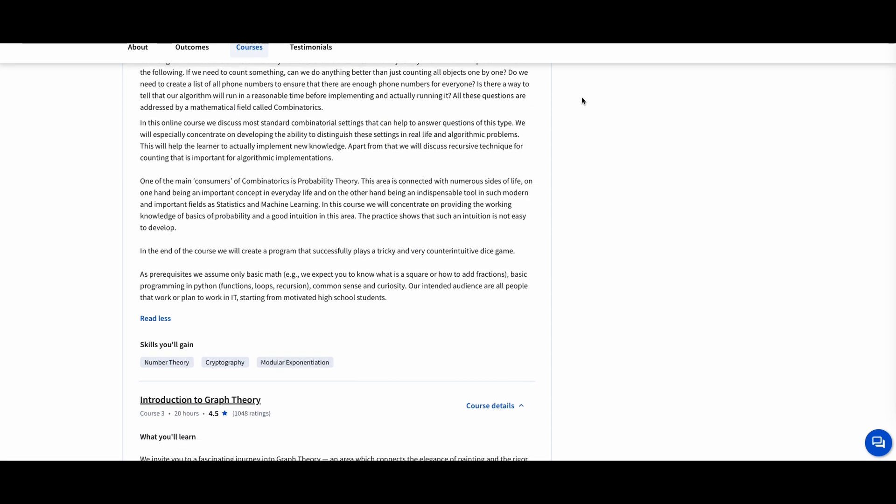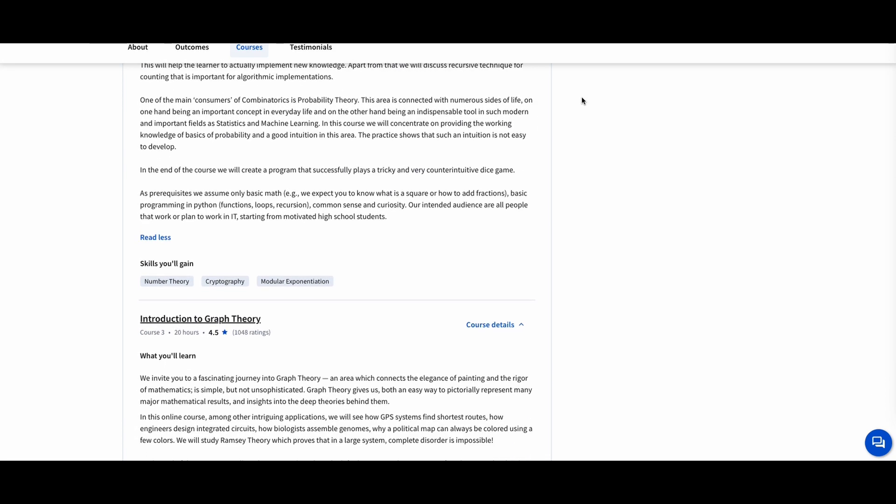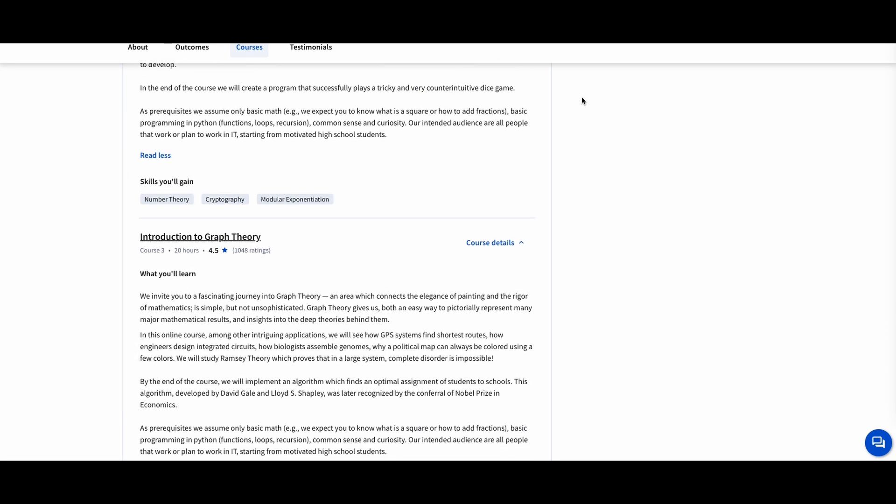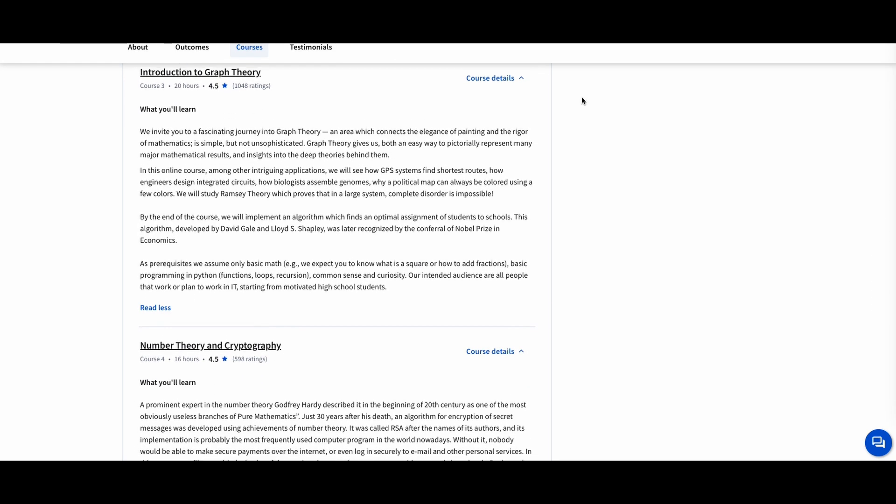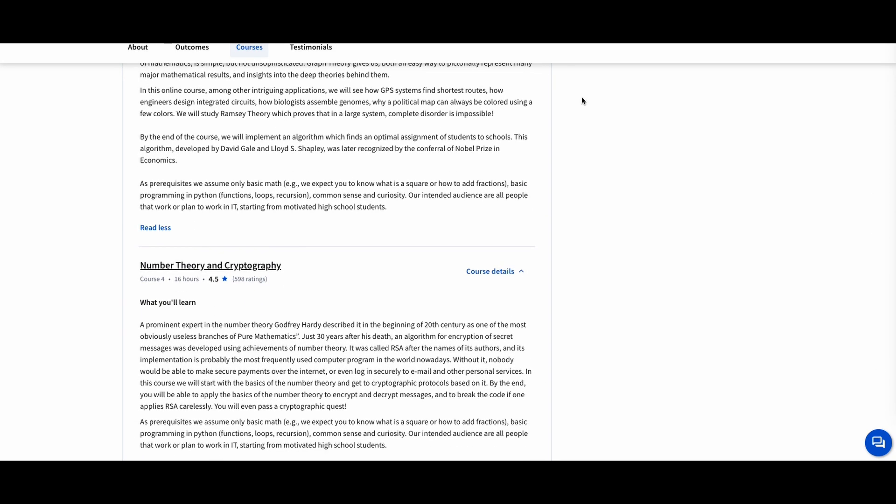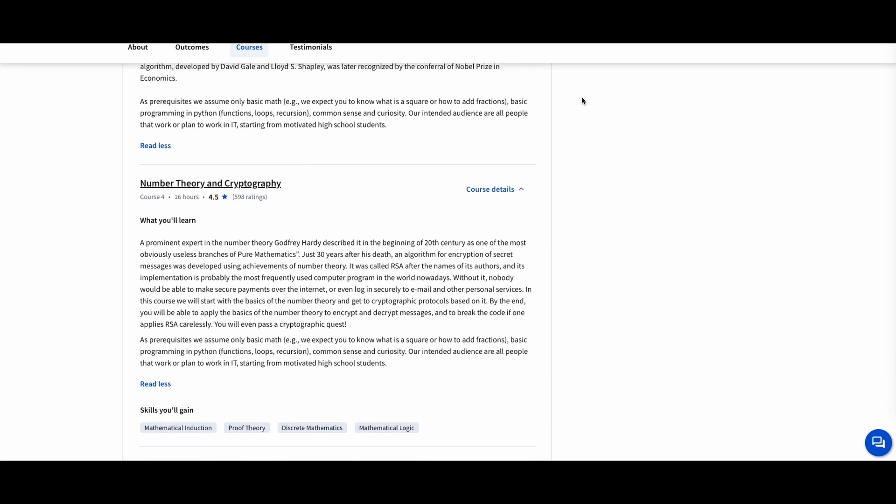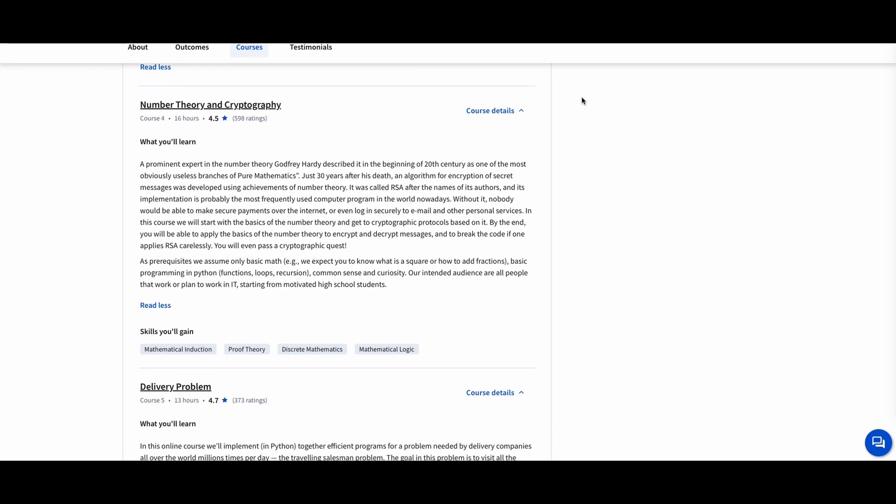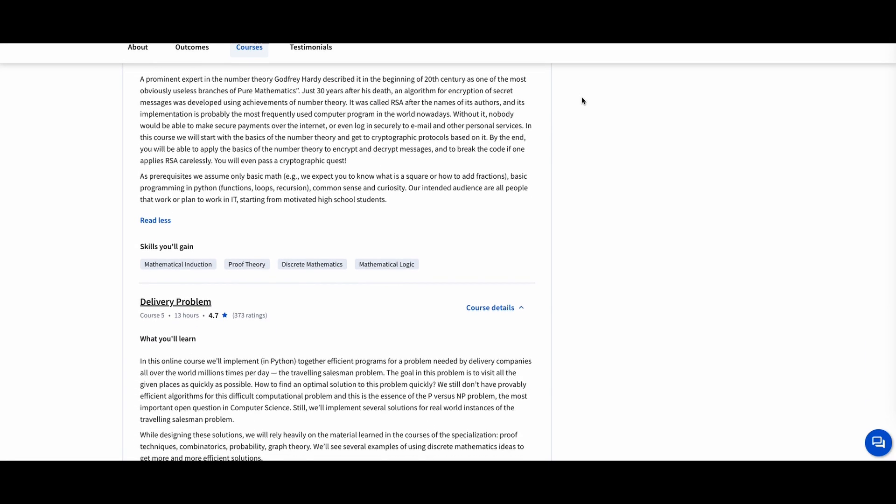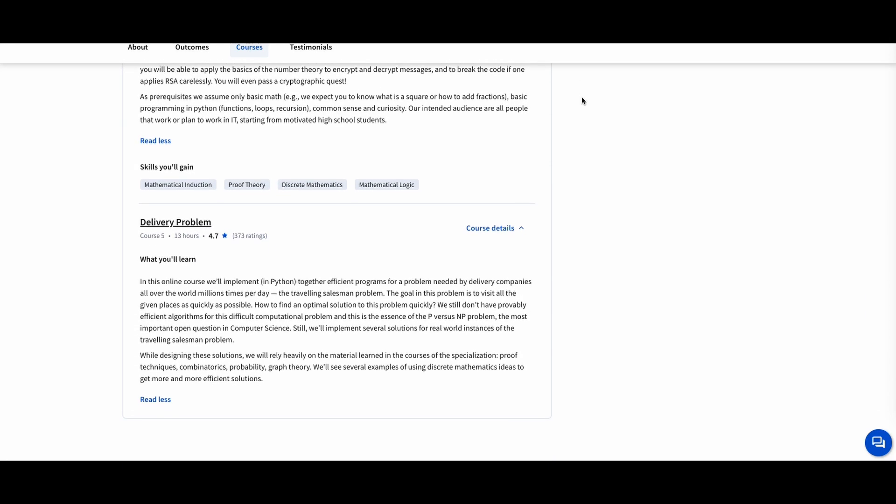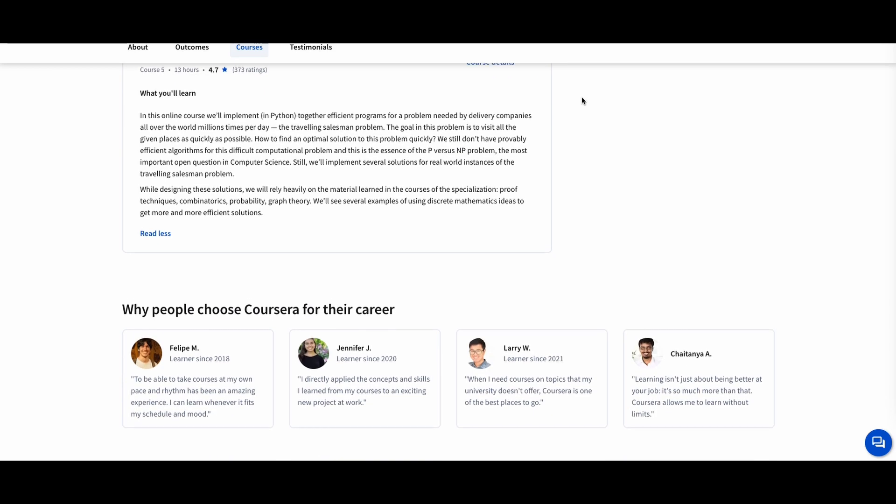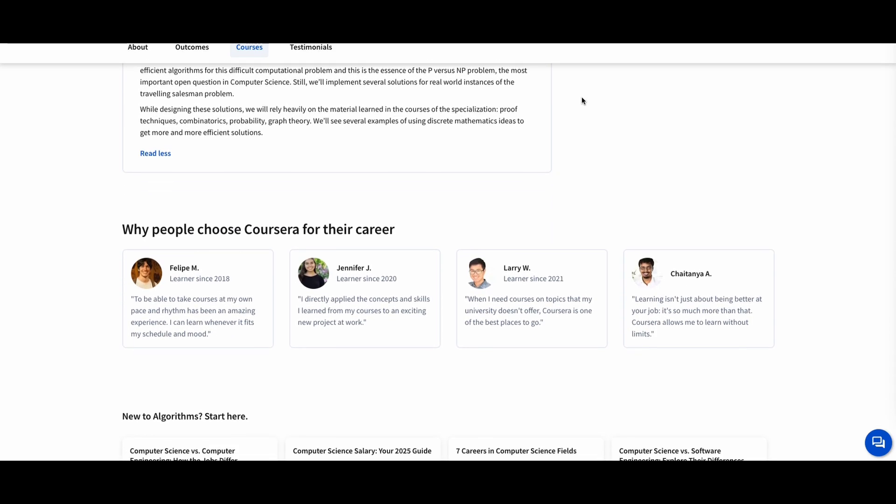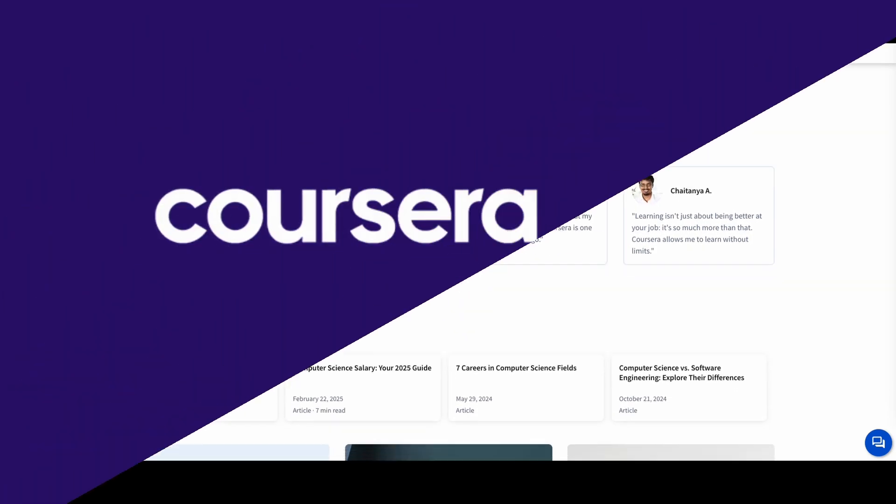This course is perfect for computer science students, software developers, and aspiring data scientists who need a solid foundation in discrete math. Understanding these concepts is crucial for designing efficient algorithms and writing optimized code.